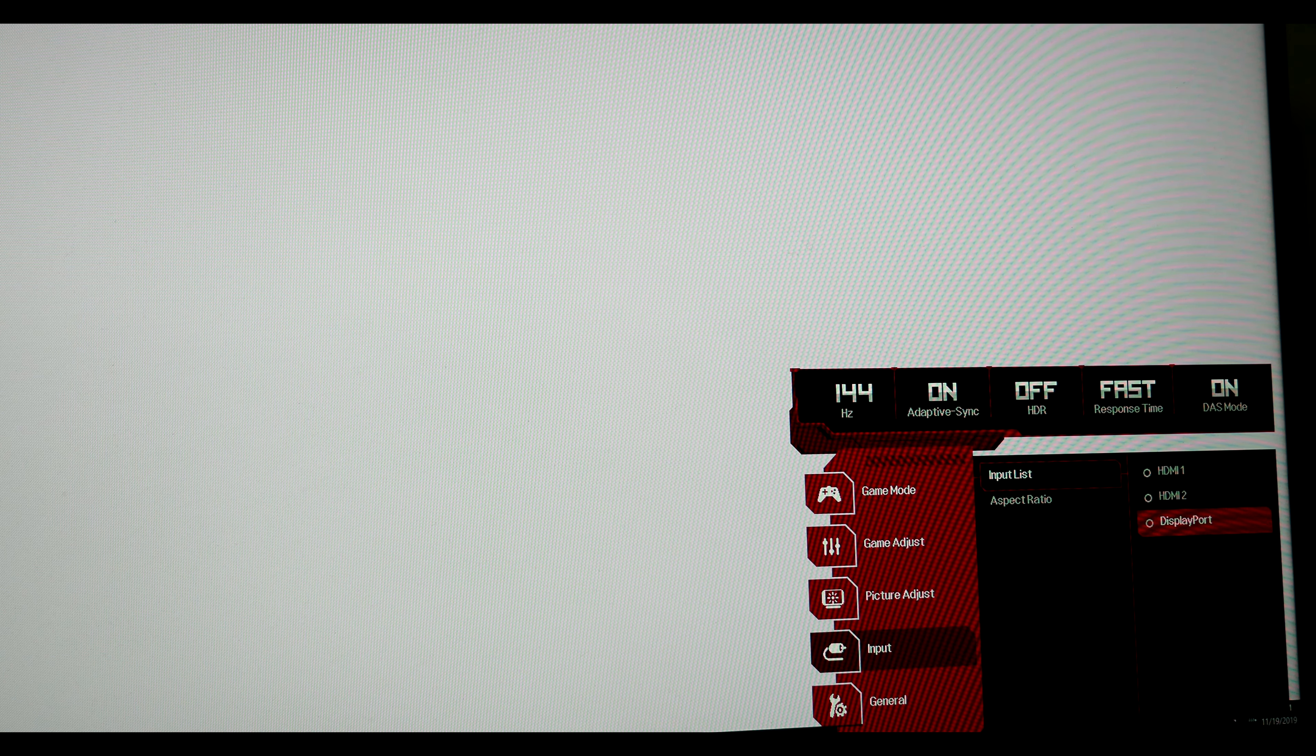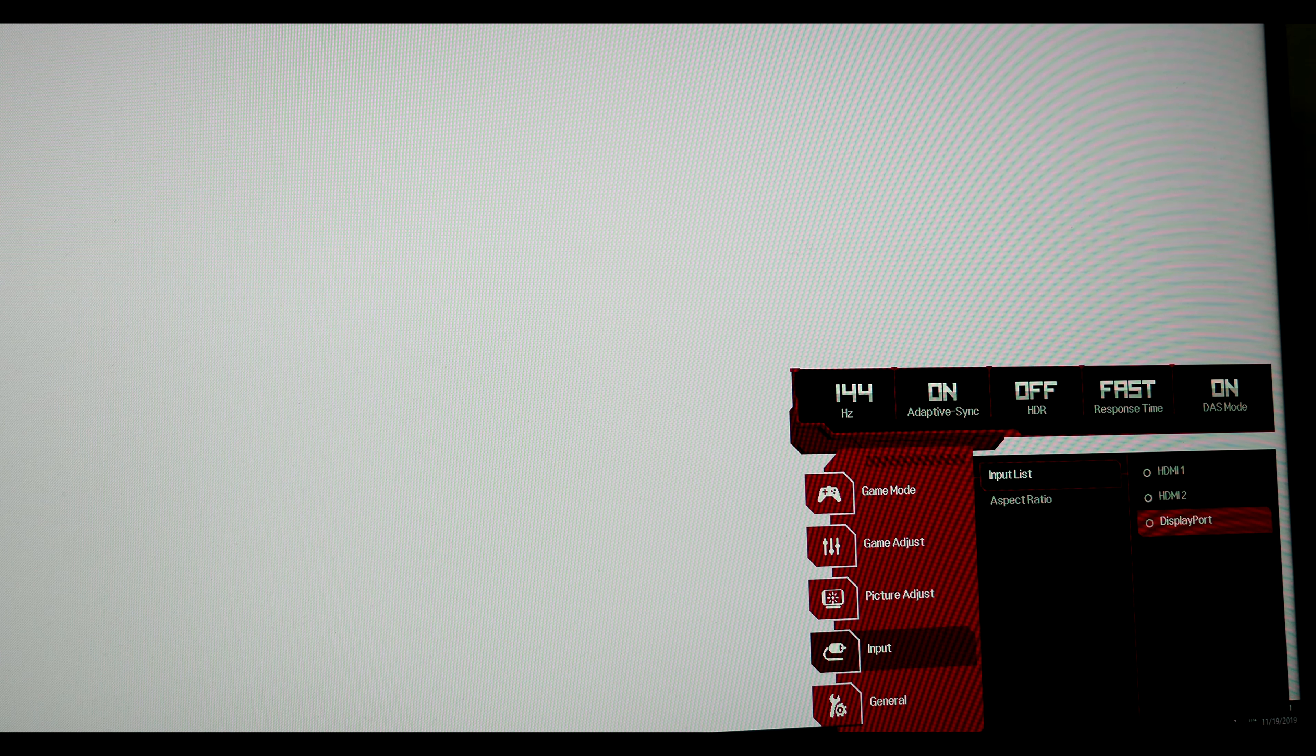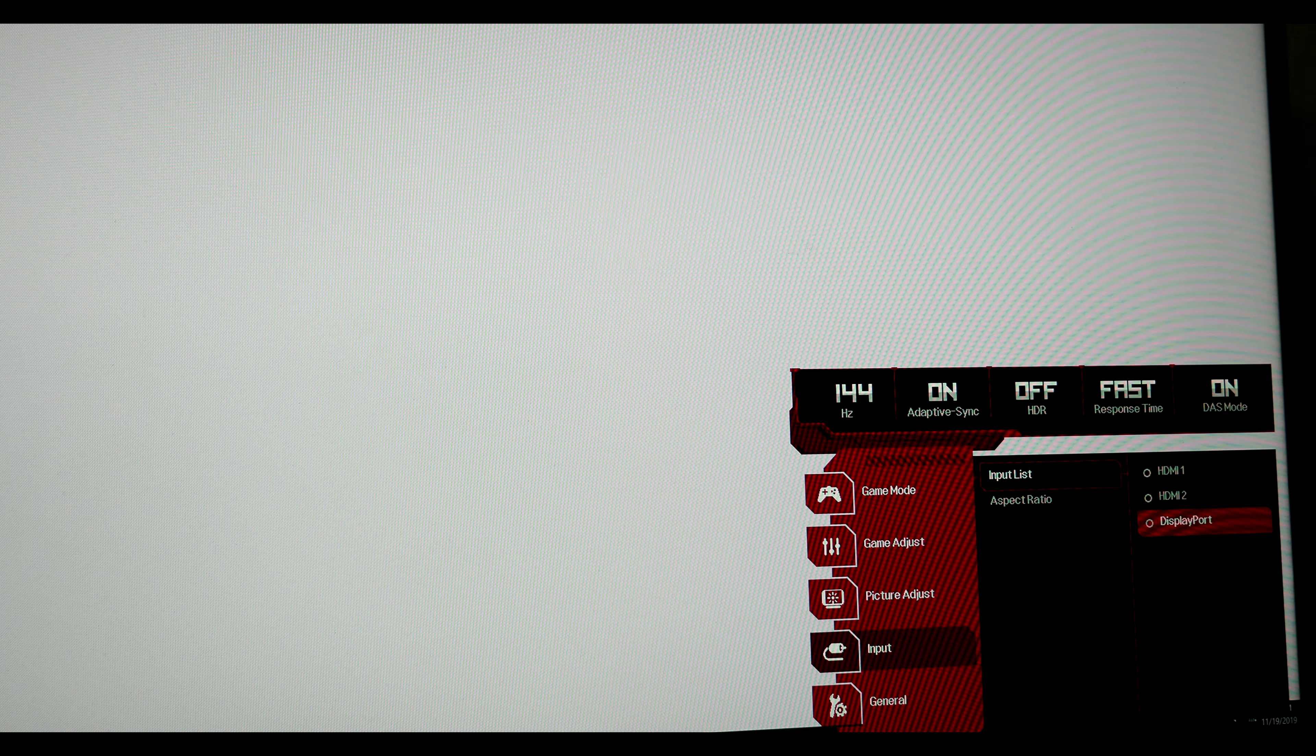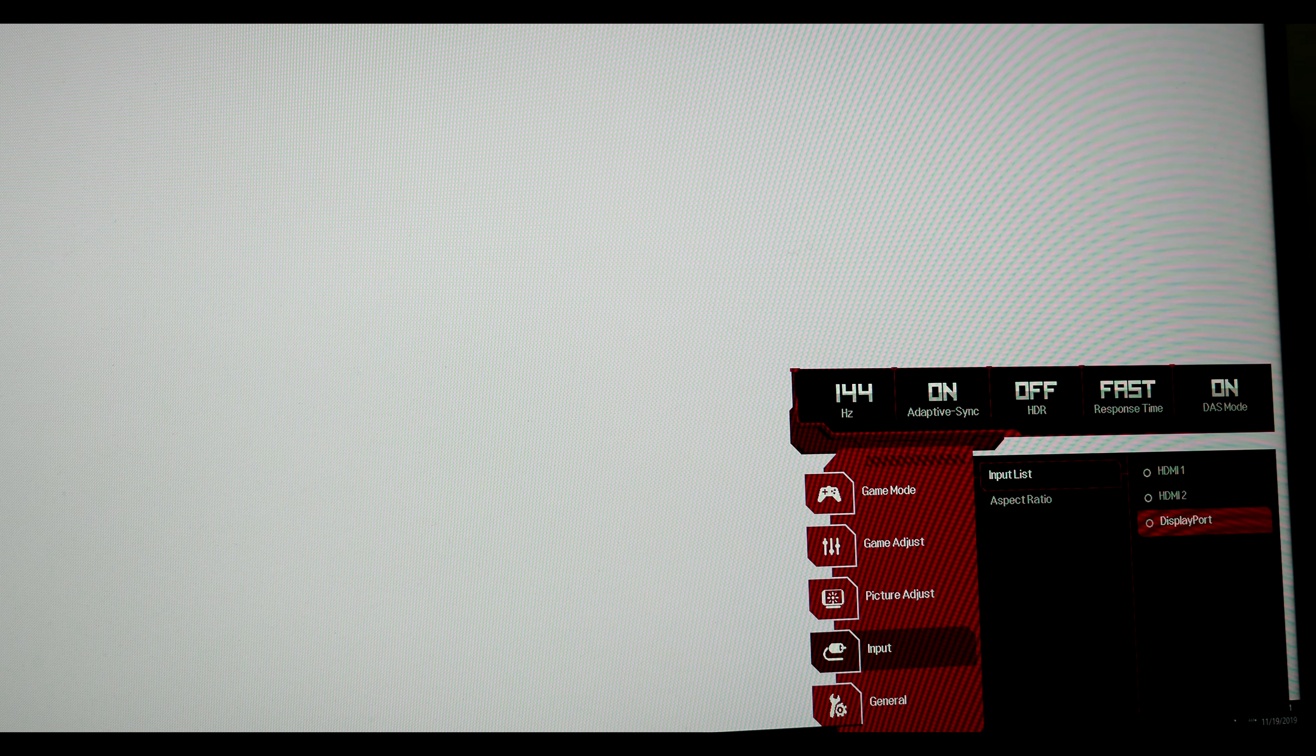If not using DisplayPort, you'll be limited to 8-bit color under full resolution.